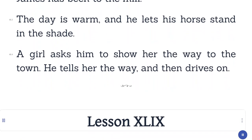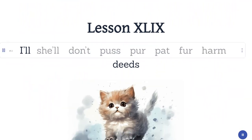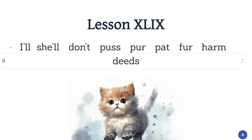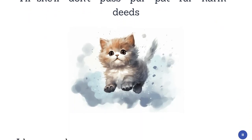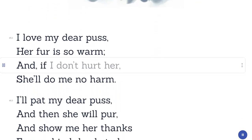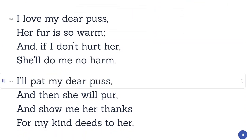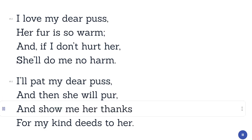Lesson 49. I'll. She'll. Don't. Puss. Purr. Pat. Fur. Harm. Deeds. I love my dear puss. Her fur is so warm, and if I don't hurt her, she'll do me no harm. I'll pat my dear puss, and then she will purr, and show me her thanks for my kind deeds to her.